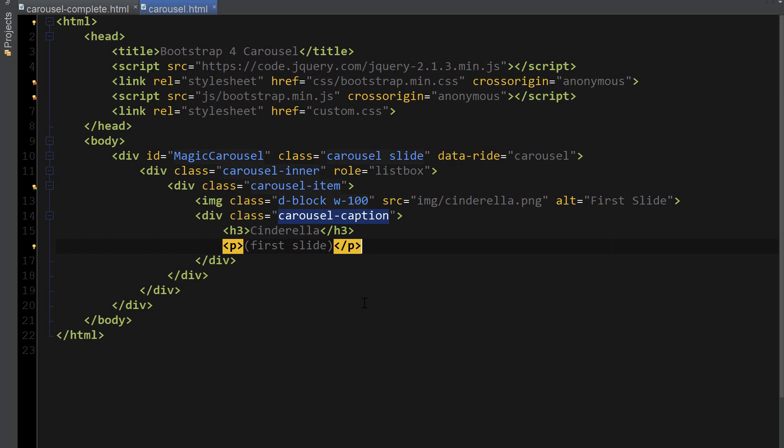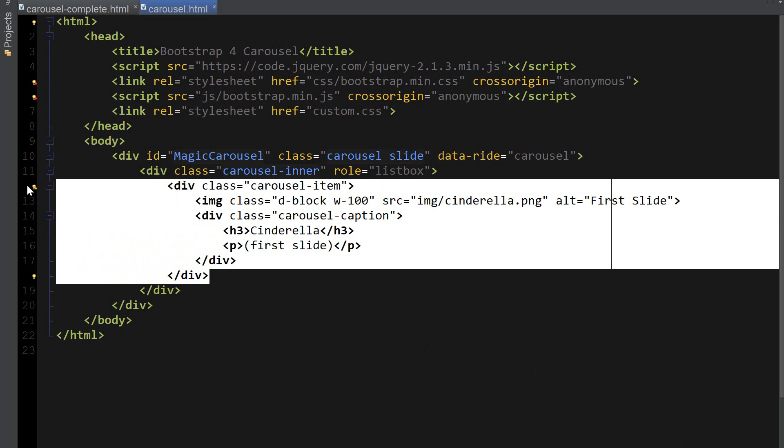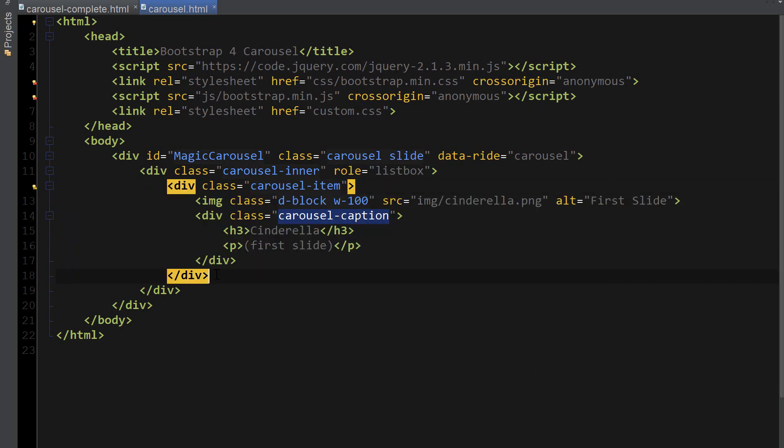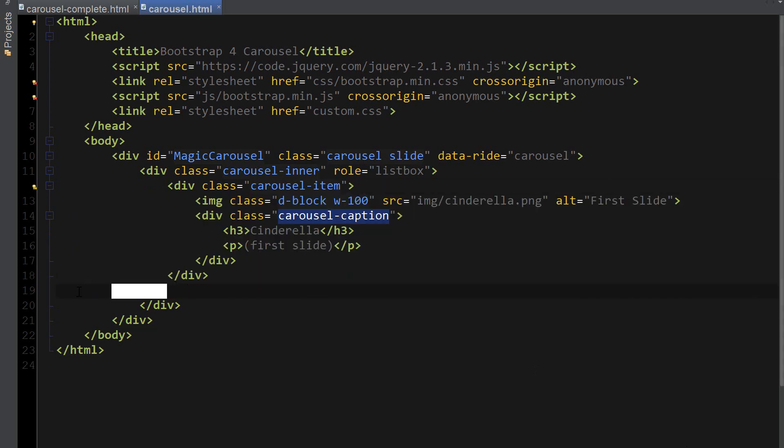Alright, at this point I'm just going to copy and paste this code five times for the carousel item because I'm going to have five slides.